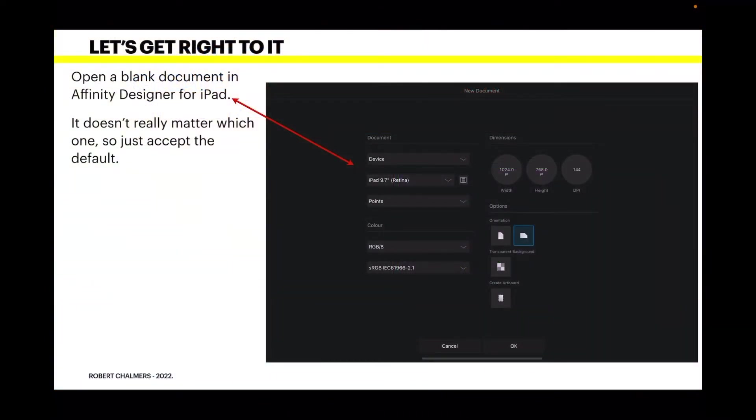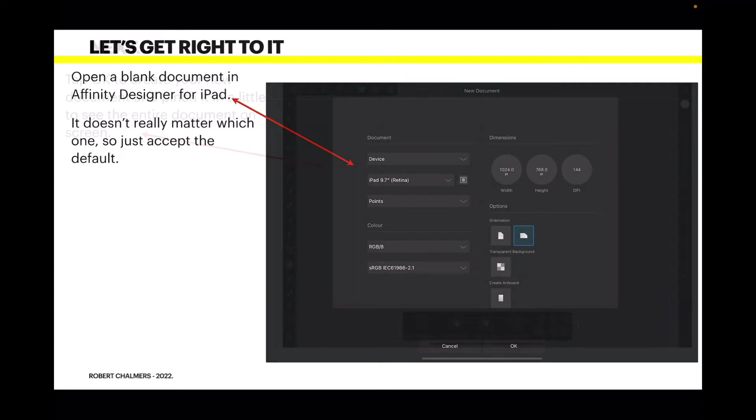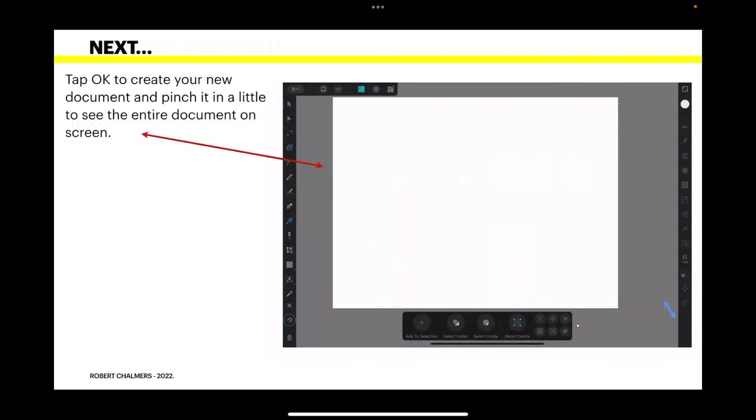I'm using a device, the iPad 9.7 Retina screen. That's the default that comes up on mine. So just use the default, it doesn't really matter which one, so just accept that one. Click OK and you've created your first canvas. Now I've pinched the canvas in a little bit so I can see the entire document on the screen.